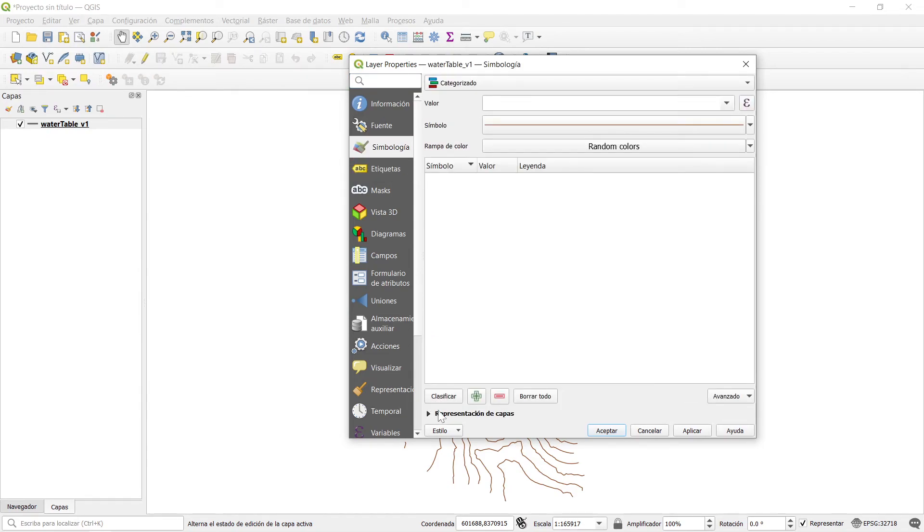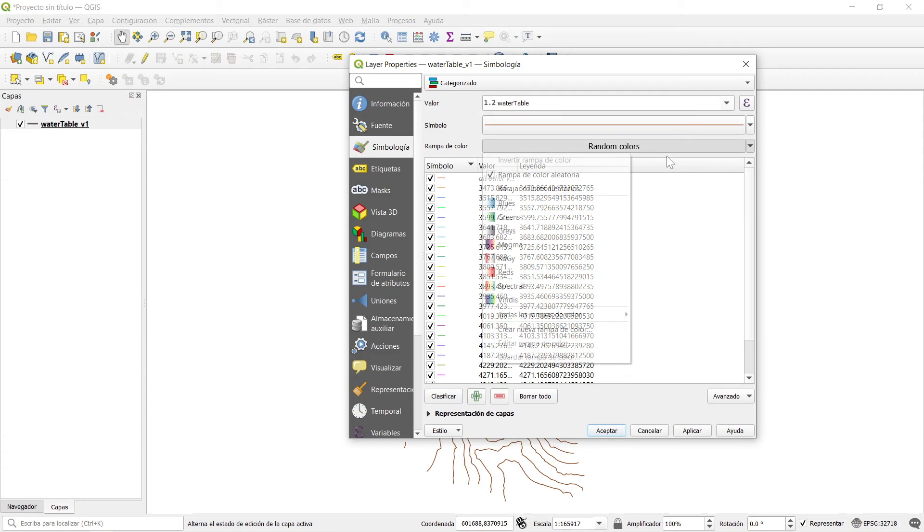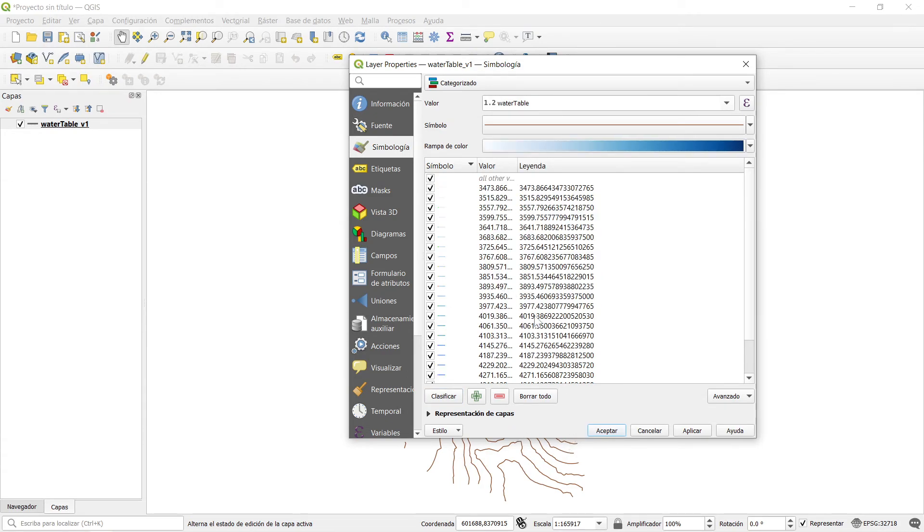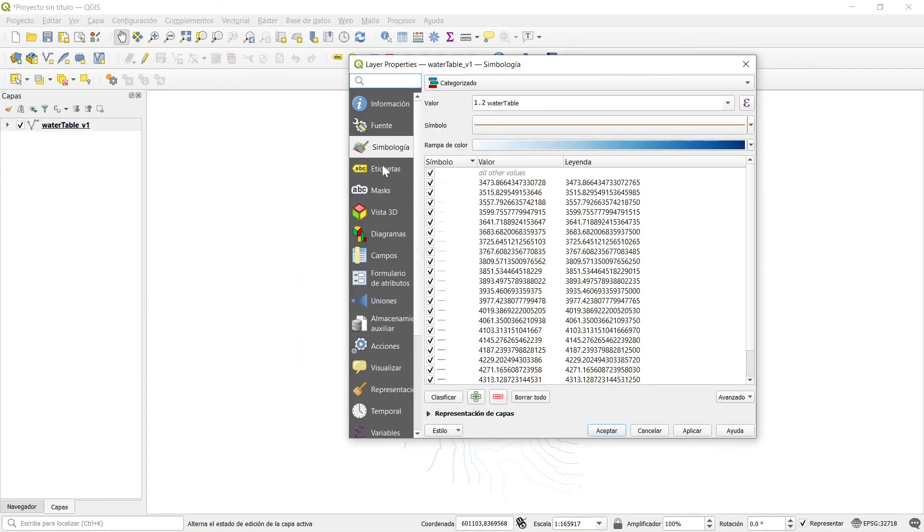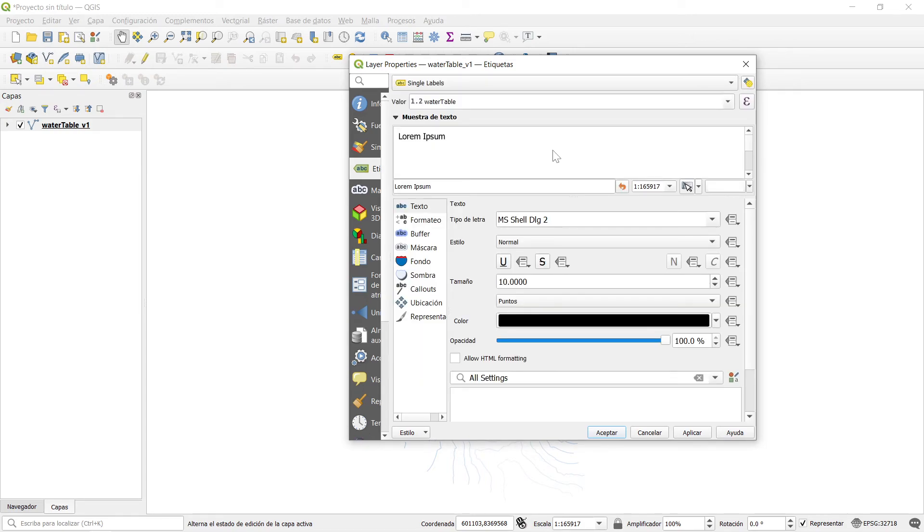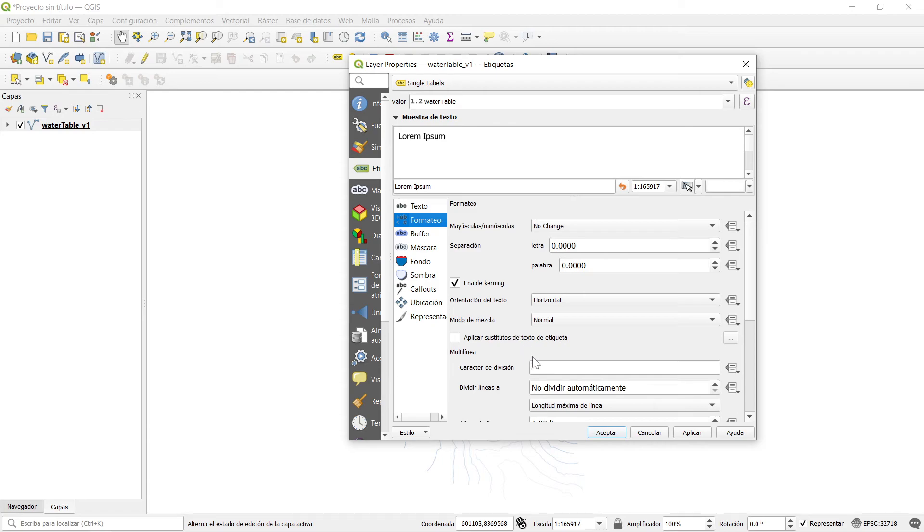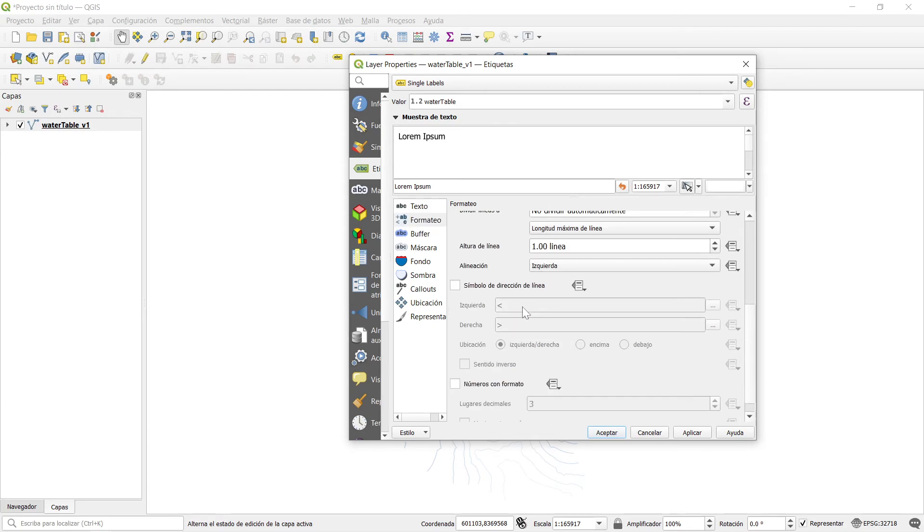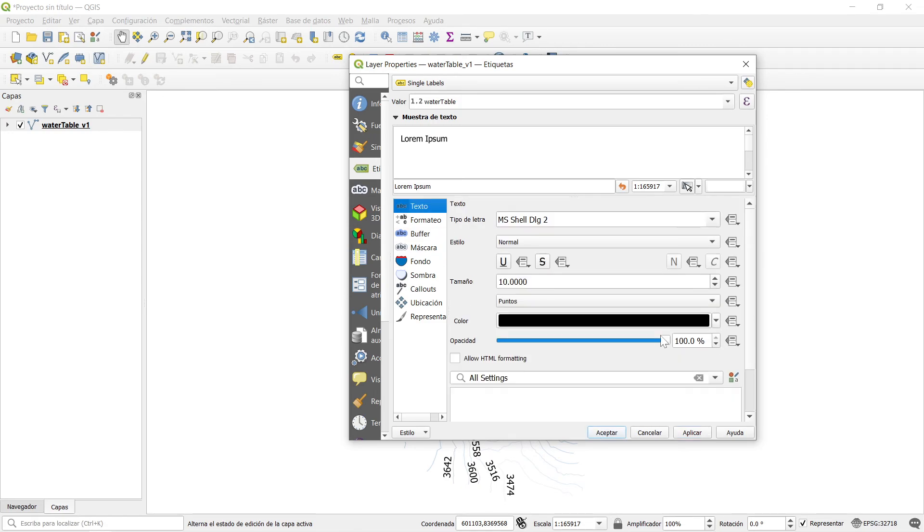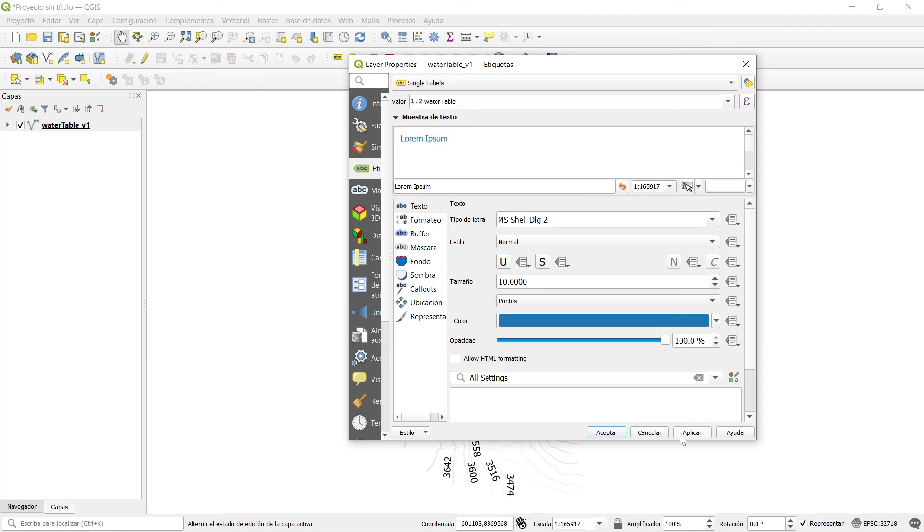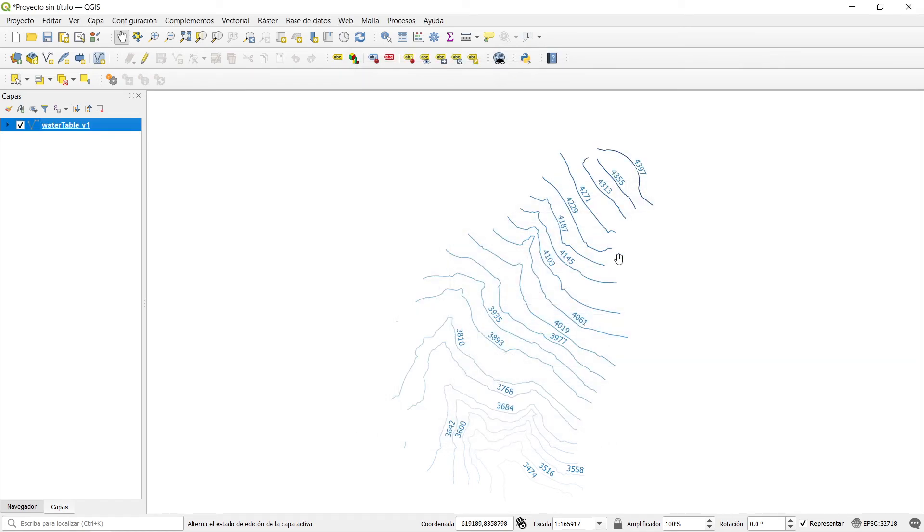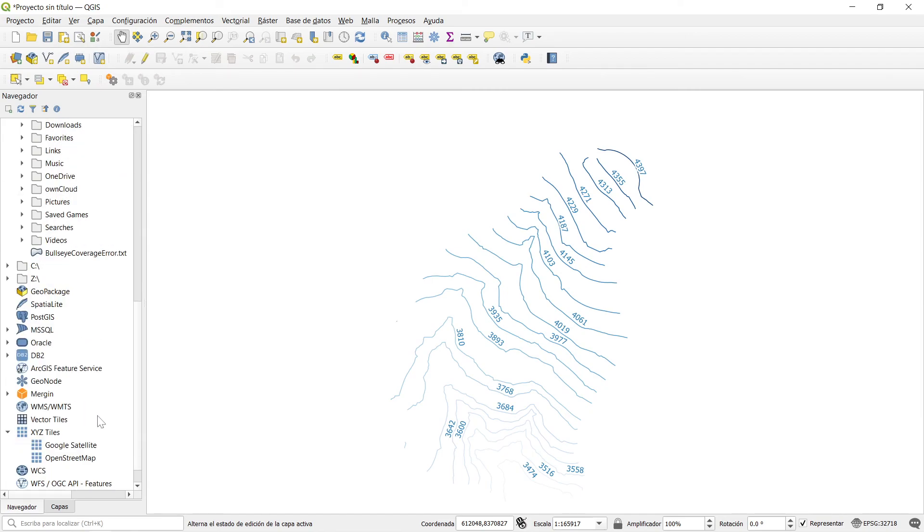Classify by water table, classify on blues. Then you can do as well the labels—single label, water table, zero decimals, with buffer. You can apply color and size.